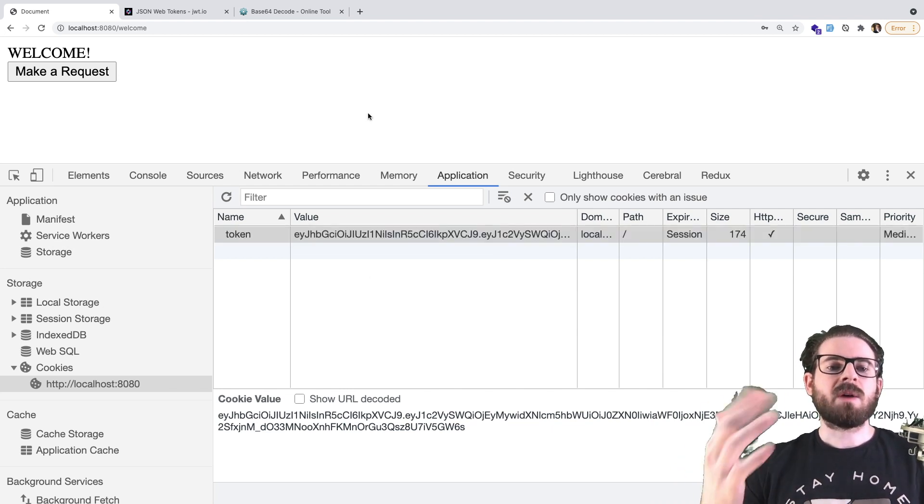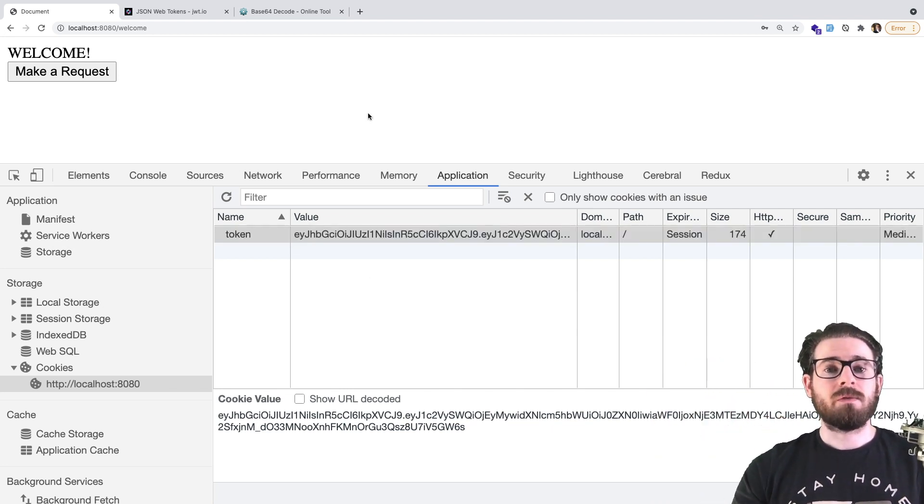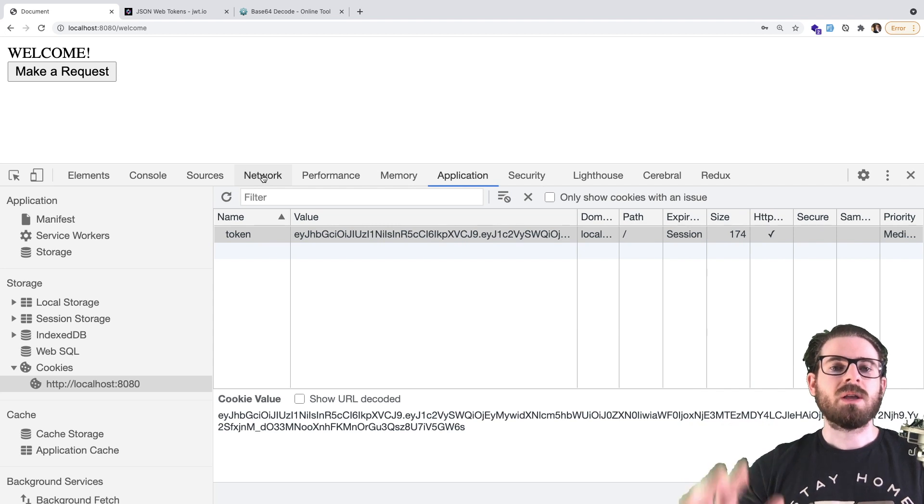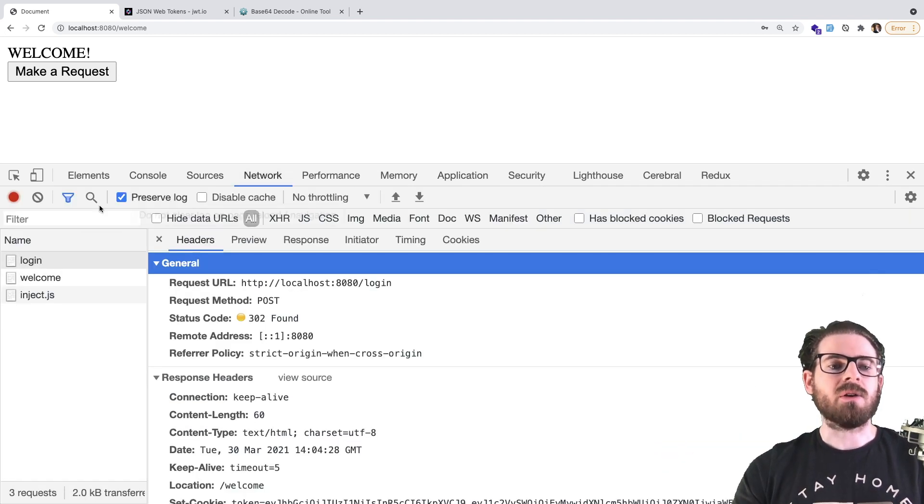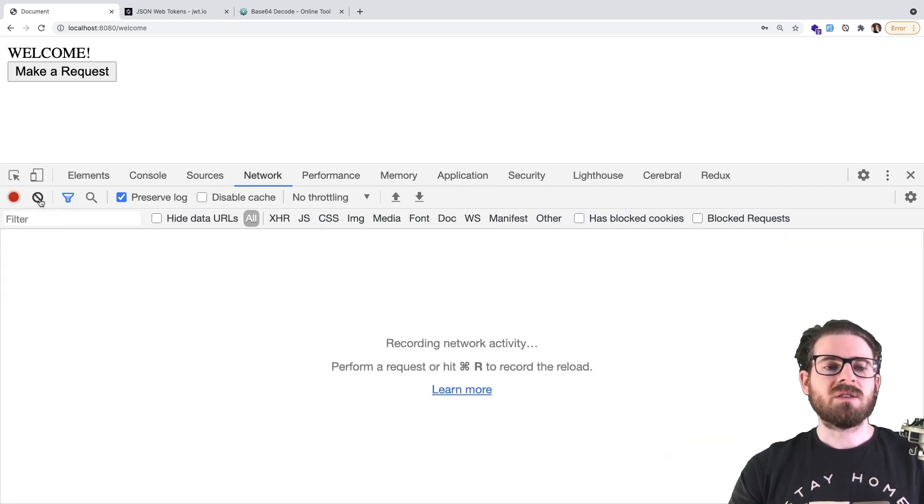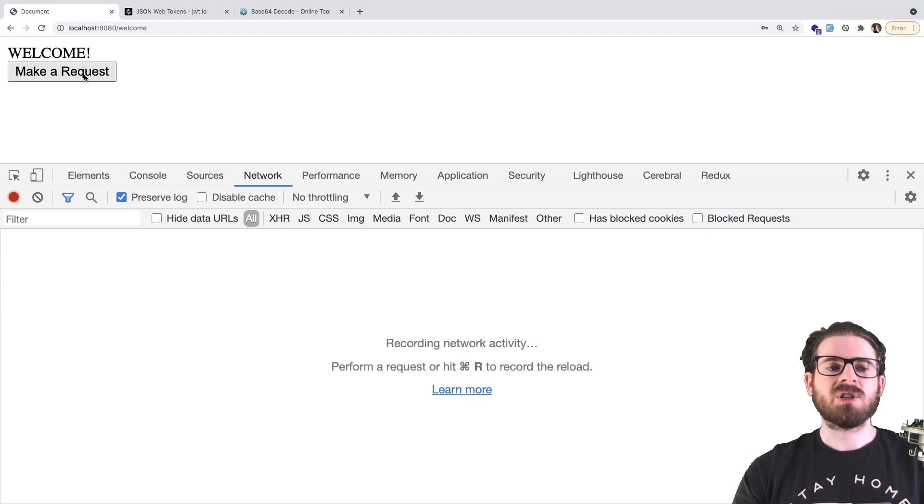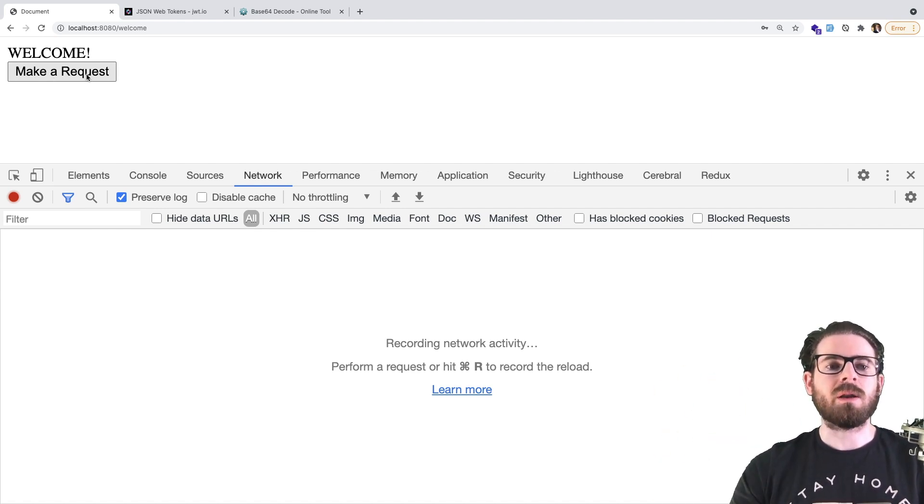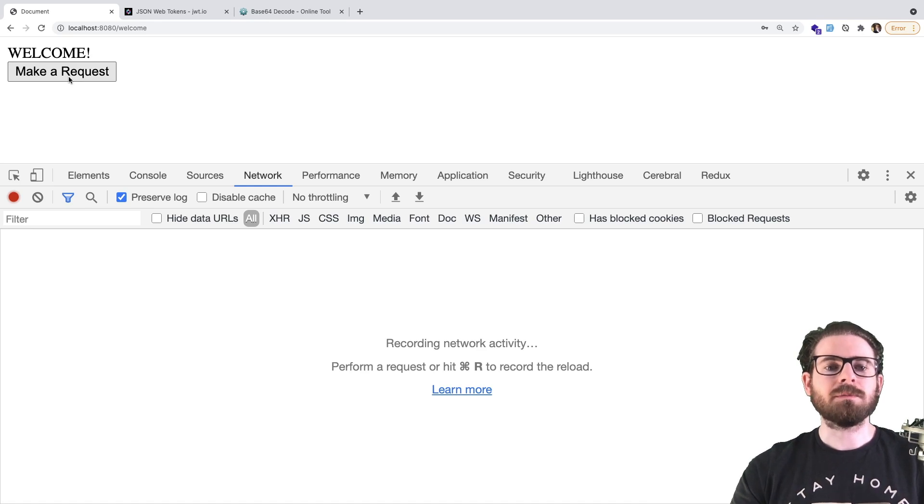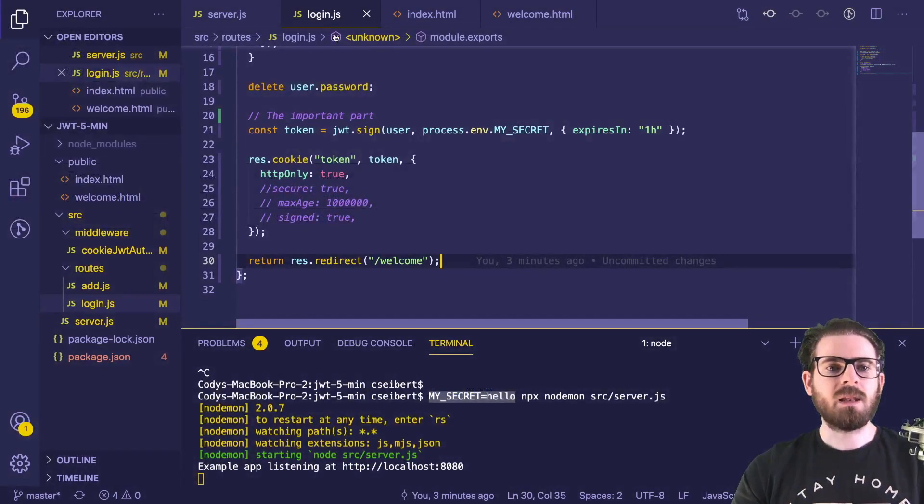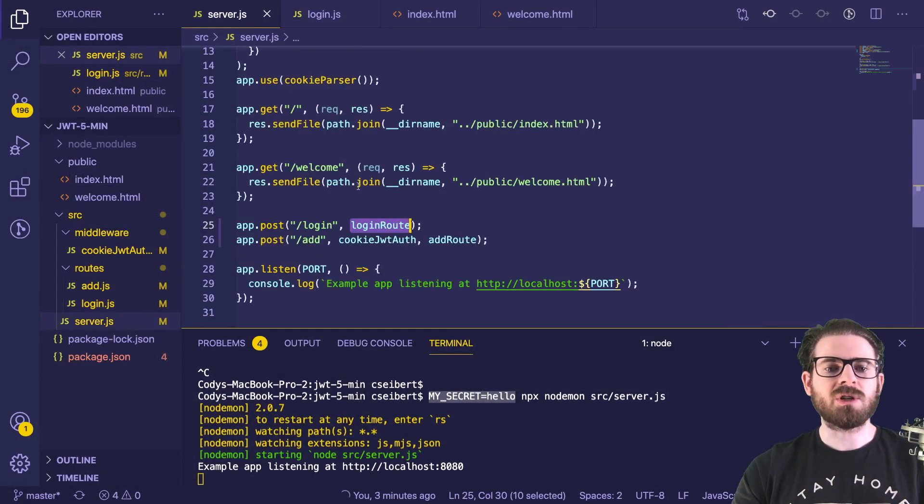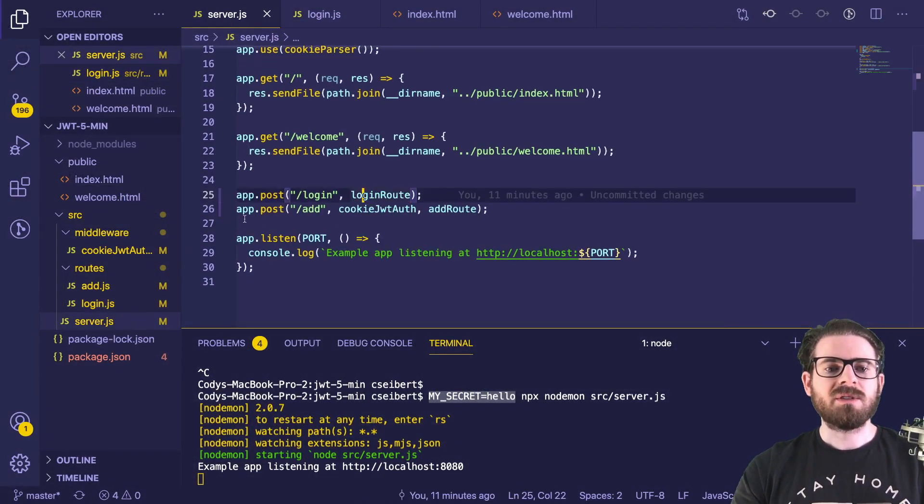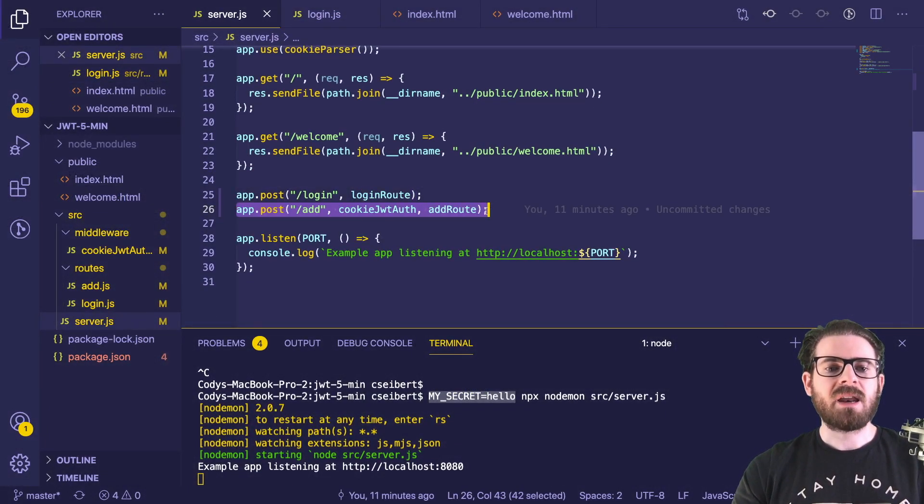But just know that whenever we make a future request, that token is going to be put onto a header. So let's further check this out. We have a button here on the welcome page, which just does a post request to that slash add endpoint. So before I click it, let's go back to our server.